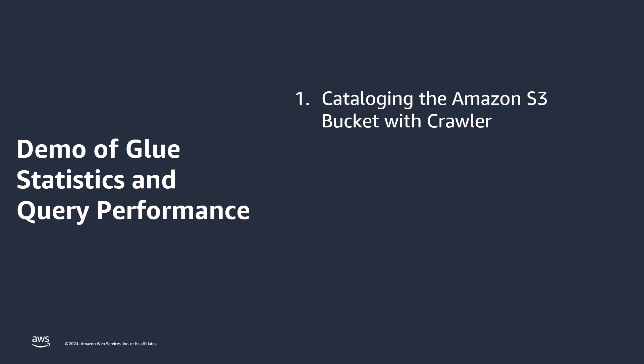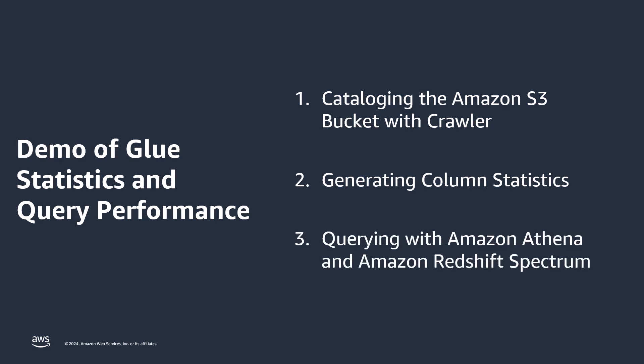In this demo, we'll use AWS Glue Crawler to crawl an Amazon S3 bucket, extract the metadata, and store it in the AWS Glue Data Catalog. Next, we'll generate comprehensive column statistics for the crawled data. Finally, we'll run queries in Amazon Athena and Amazon Redshift Spectrum to evaluate the impact of the column statistics on query performance.